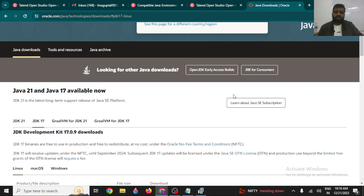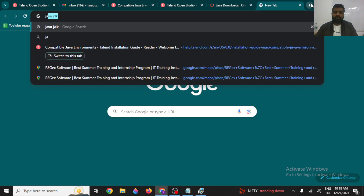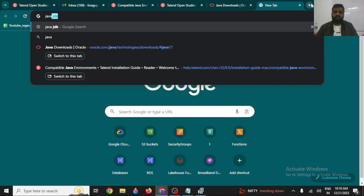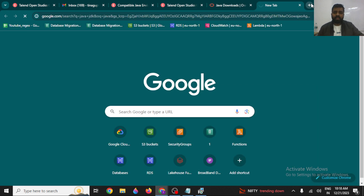Hi guys, in this particular video we will be talking about how to install Java JDK in Windows 10. To install Java JDK in Windows 10, you have to simply go to the official website of Java and just type Java JDK, and once you go to the Java JDK official website,